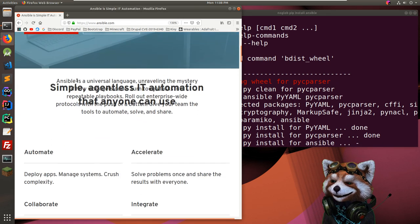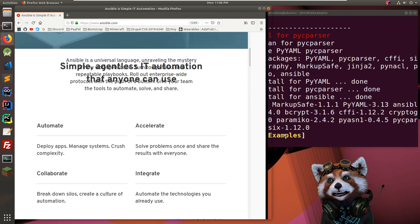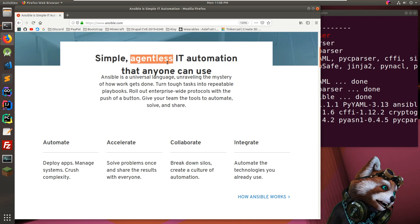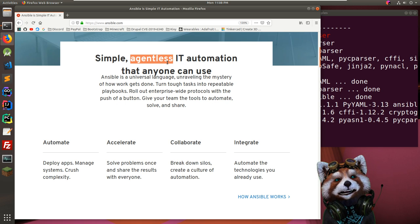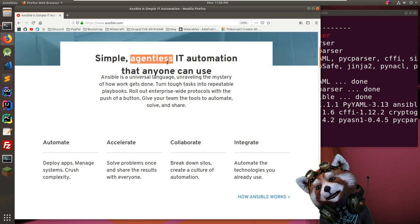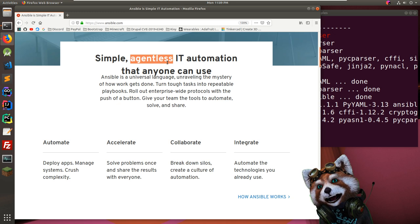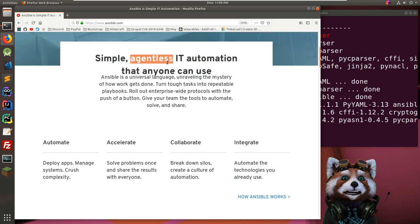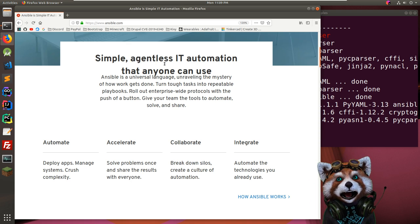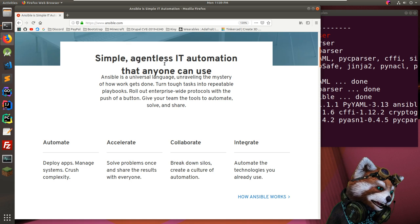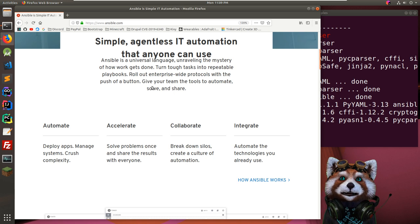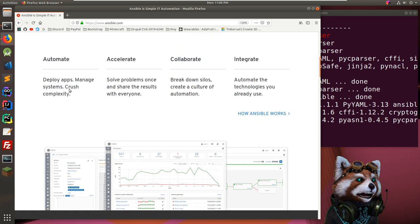Their website says 'simple agentless IT automation'. Agentless just means you don't have to install a program on every computer. Ansible is good for managing a large number of hosts — for example, if you want to connect and run a backup script and an update across a hundred servers. You can run it all from your laptop over SSH without installing anything special.